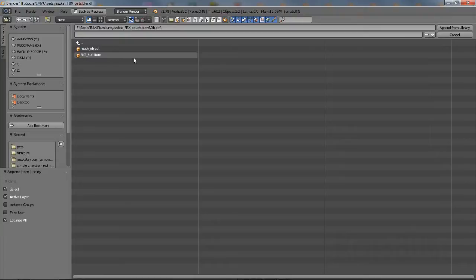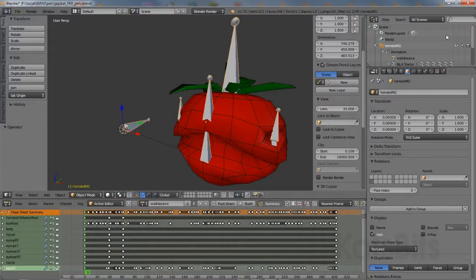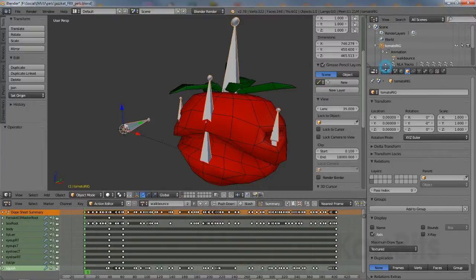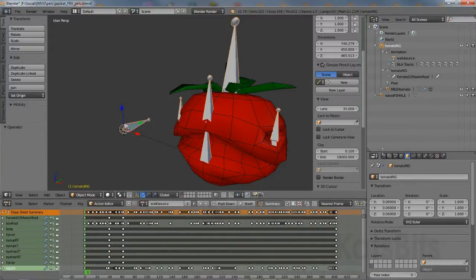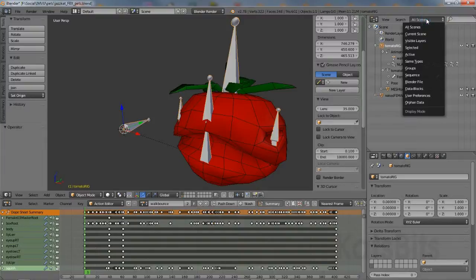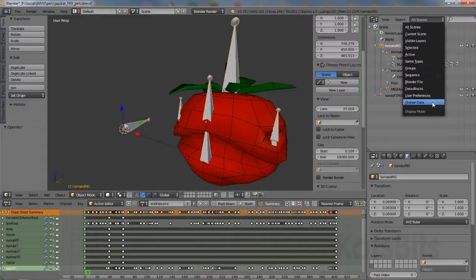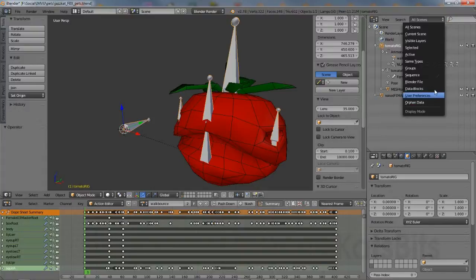In these situations, using the outliner in the area header, click the Type of information to display drop-down menu. Select Blender file from the list of options. Not orphaned data, as might be otherwise expected.